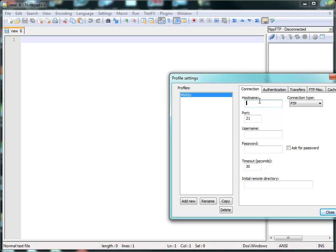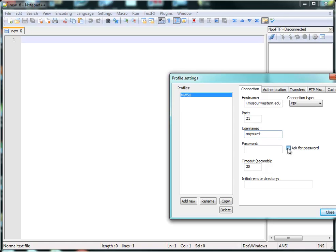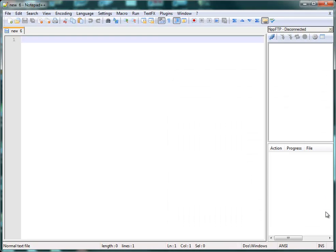The host name is webservices.missouriwestern.edu. It's the same location we use for our web pages and so forth. Down here in the username, I'm going to type my username. And then I'm going to click this Ask for Password. And this is important that you do click this. And then I'm going to close that. And that's a one-time thing. If you did it properly, you shouldn't have to do it again.